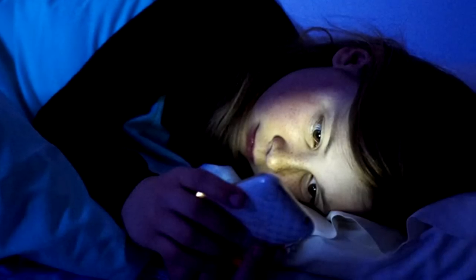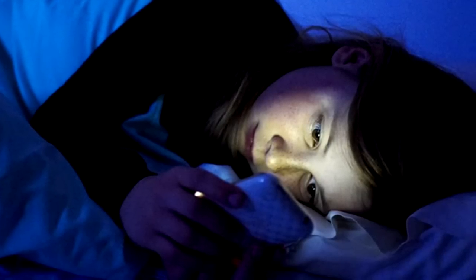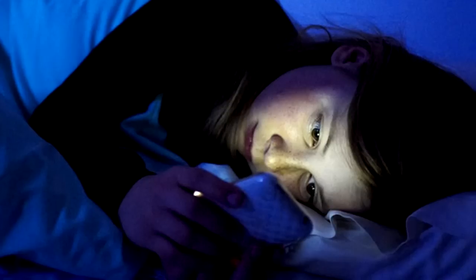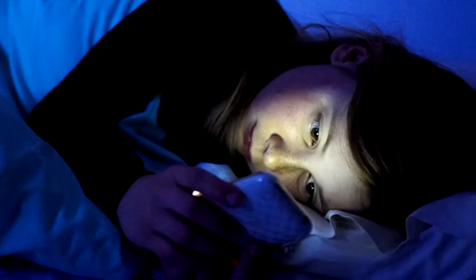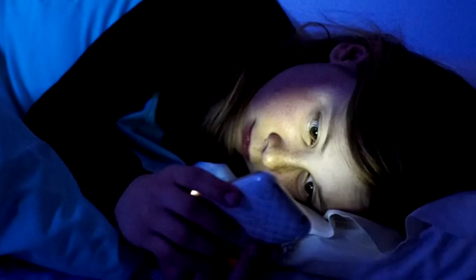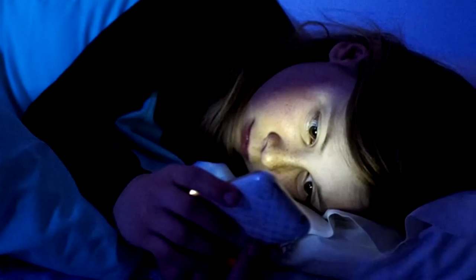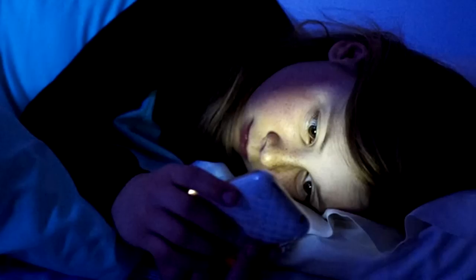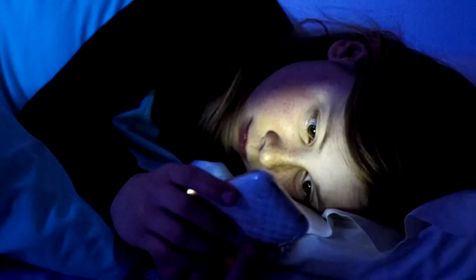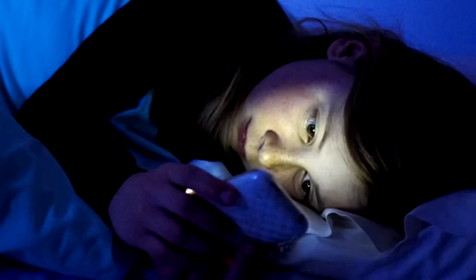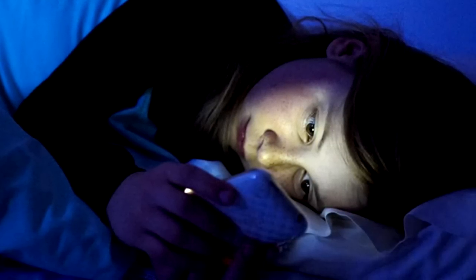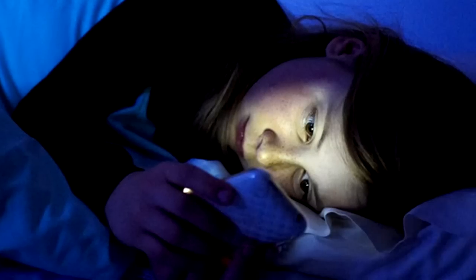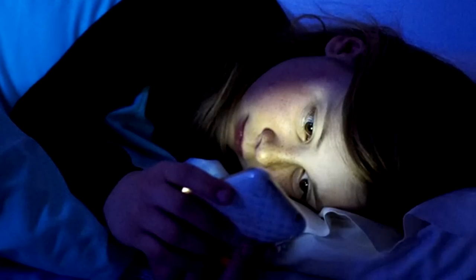Te despertarás en algún punto de la noche debido a acontecimientos extraños que comenzarán a ocurrir. Puede ser que escuches el sonido de un golpe en la ventana o en tu puerta. Quizás sientas un calor extremo o un frío que te helará el cuerpo. Incluso podrás oír susurros o voces procedentes de ningún lugar. El punto es que alguna de estas cosas te despertará.